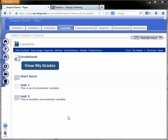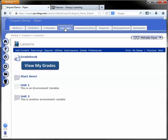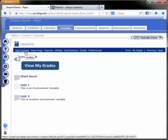Hello. To create a link using the page tool in Angel, start by going into the course and clicking on the lessons tab. Under lessons, click on add content at the top.